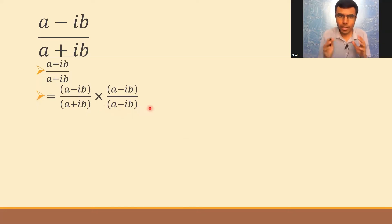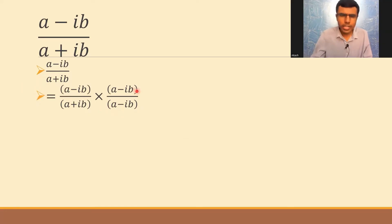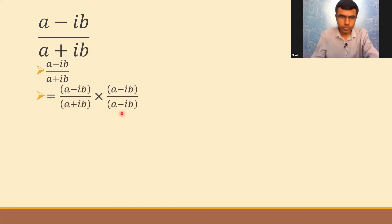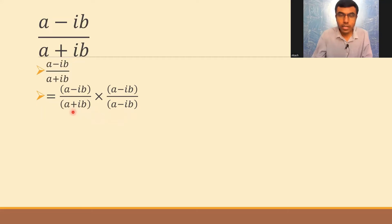Now (a-ib) into (a-ib) is nothing but (a-ib) whole square. It's (a-ib)² divided by—now here listen to me carefully—this is (a+ib) into (a-ib).